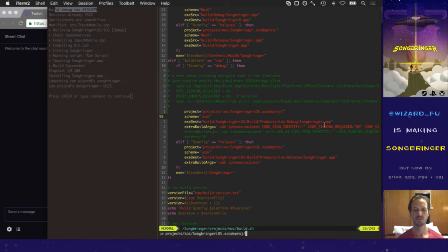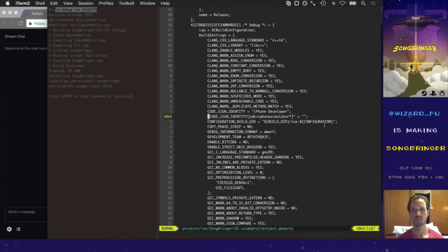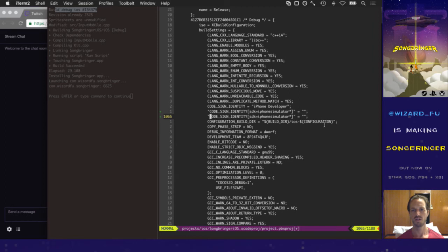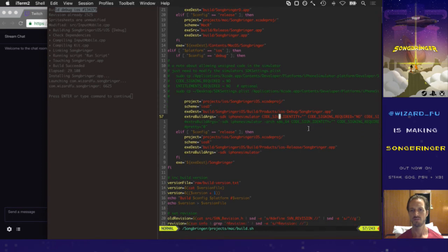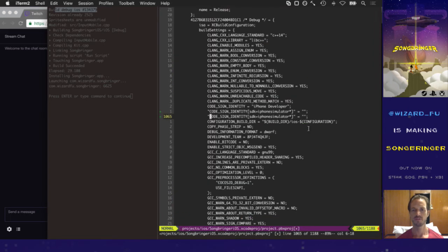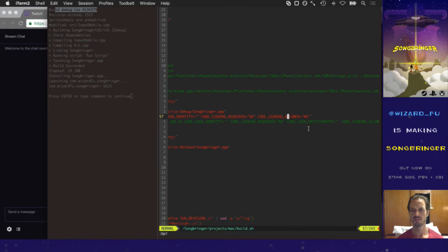Opening the project file in Vim. Let's search for 'code signing required'. This is all in Vim so I can use Vim shortcuts. So 'CODE_SIGN_REQUIRED' for the iPhone simulator is now set to NO, and 'CODE_SIGN_ALLOWED' as well. It's a nice neat three-line change — let's hope this works.